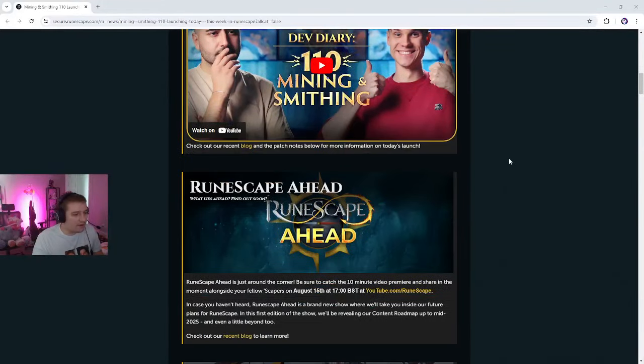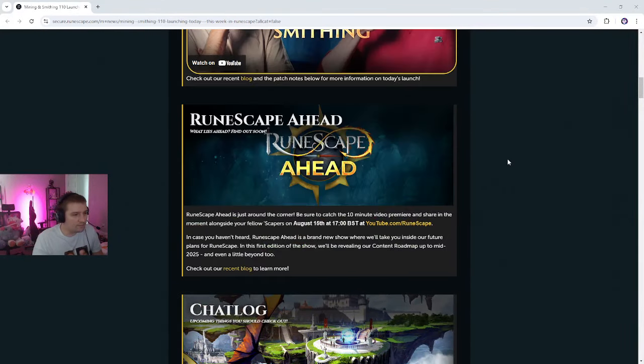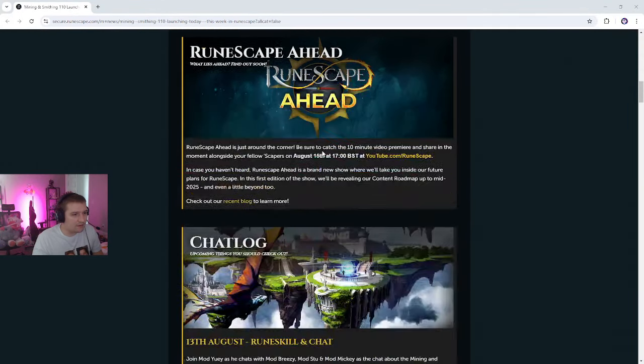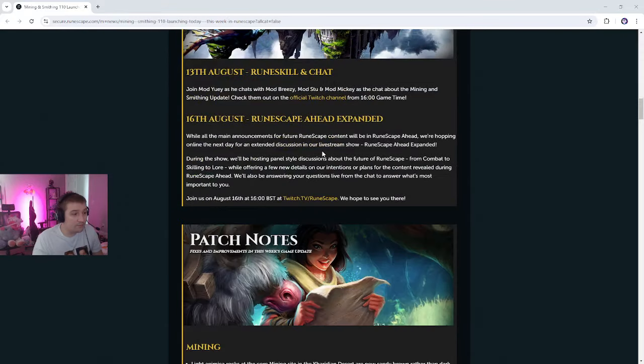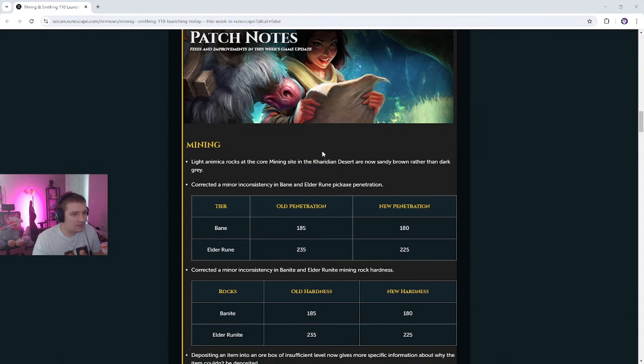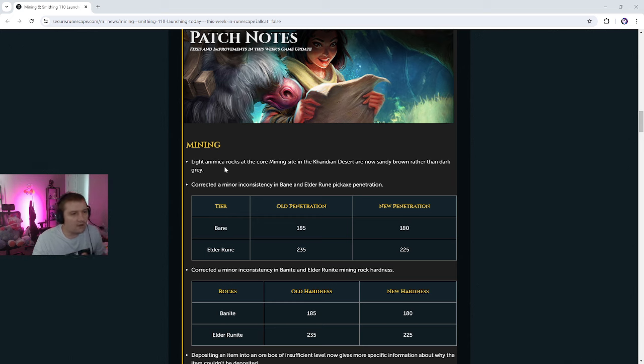We already kind of read this, guys. Yep. So they already said, they already posted this, they already said you can go read it, and here's the patch notes, guys. So, light and recover rocks at the core mining site at the Cardian Desert are now sandy brown rather than dark gray. Okay.